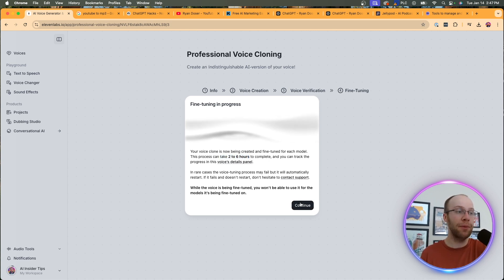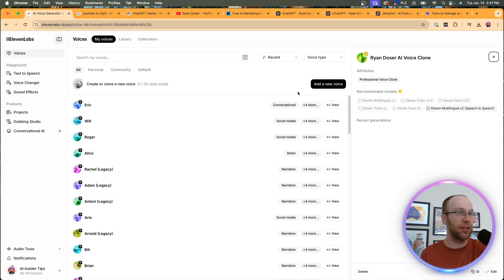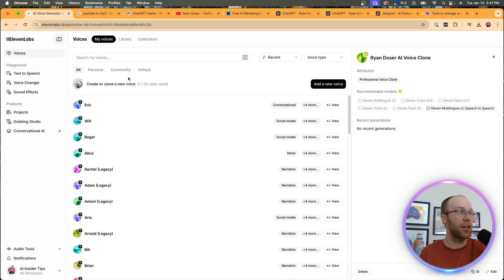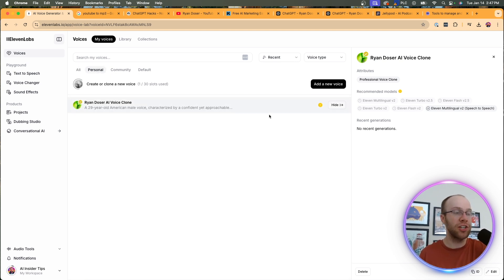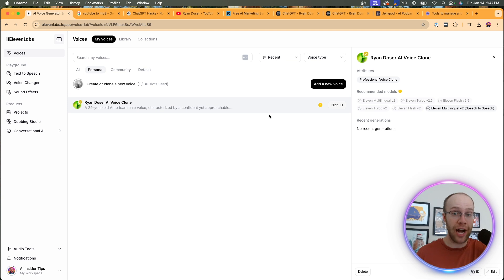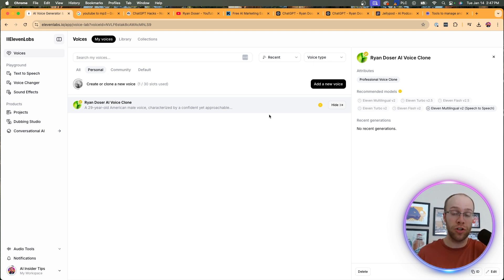So then I'm going to click continue. And then it should take me back to voices. As you'll see right here, here's my AI voice clone right here. And if you click personal, this is where you can find it. Now, unfortunately, I can't use yet. I do have to give it a little time to process. So I'm going to come back once my new AI voice clone is fully processed.